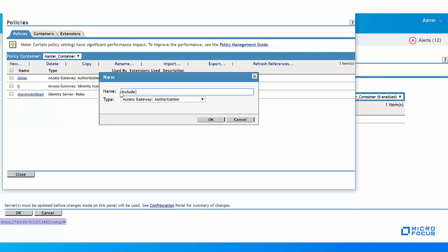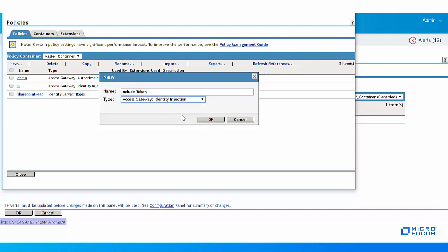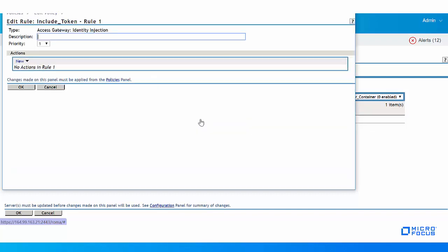Specify the name for the policy such as Include Token. Specify the type as Access Gateway Identity Injection. Specify a description for the Identity Injection Policy. This is an optional field, but it is useful if you plan to create multiple policies to be used by multiple resources.